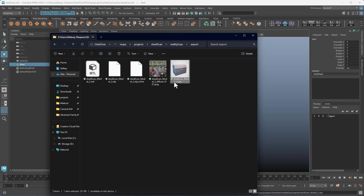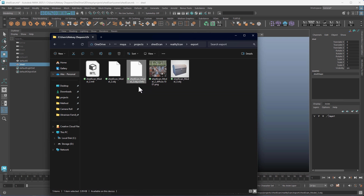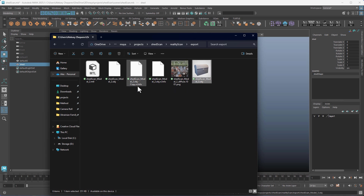And then inside the folder, we have the shed scan — the shed scan model three here. We need this RC info file. This basically registers this OBJ in space in RealityCapture. So I'm just going to copy it and paste it, and it has to be named the same as this with the RC info at the end of it. So I just need to remove 'copy' and then change the two to three like that.